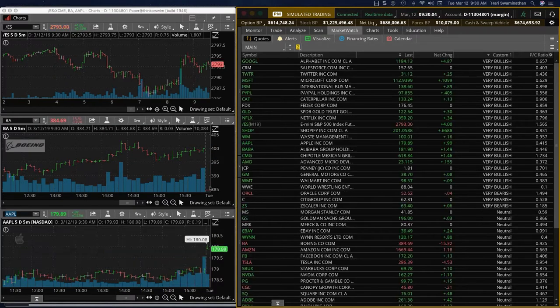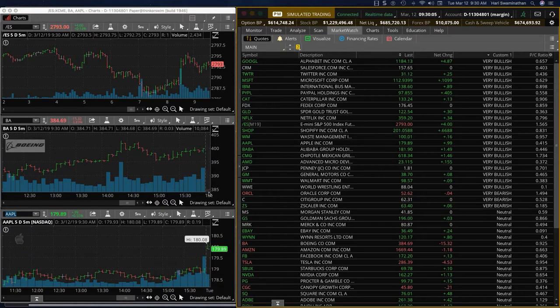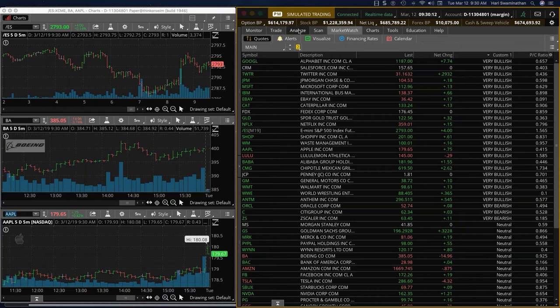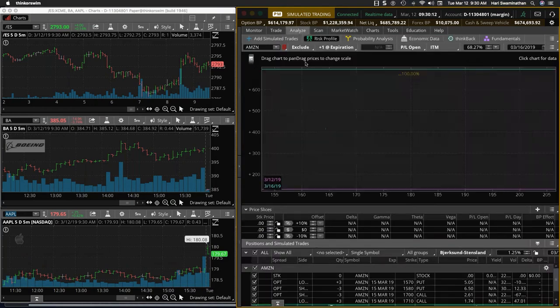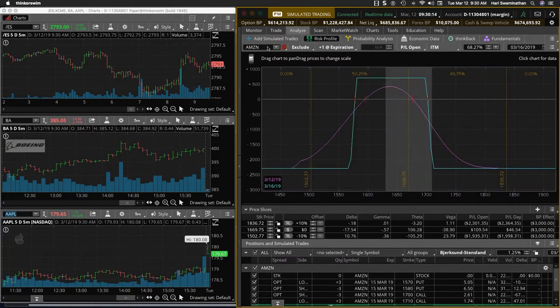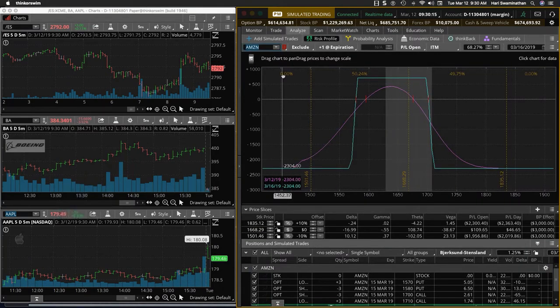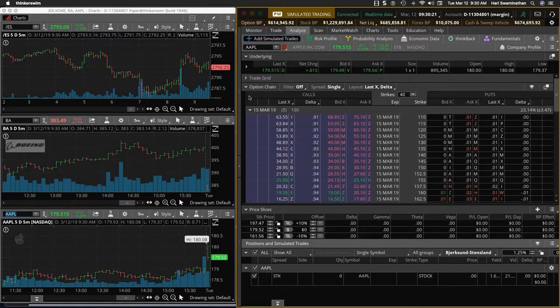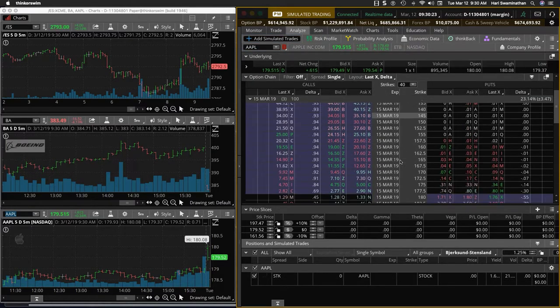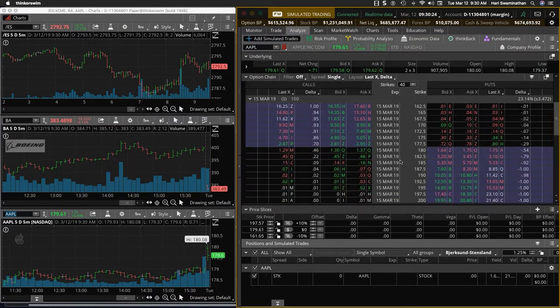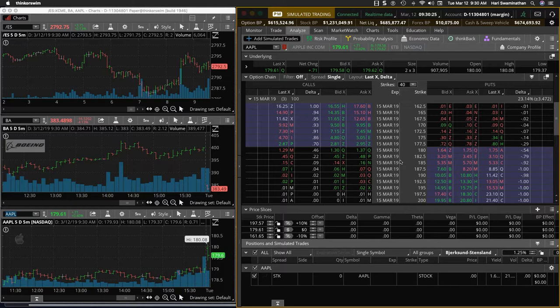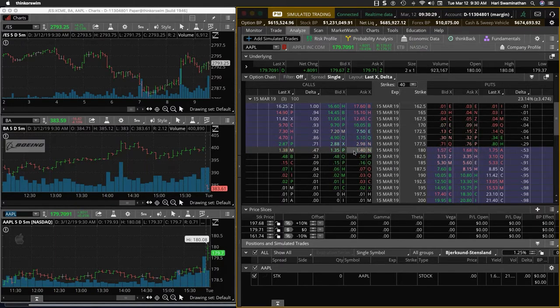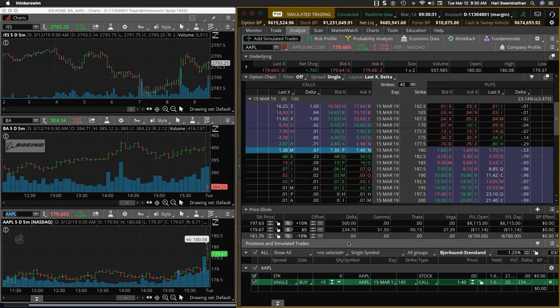All right. Boeing is opening lower. You know, I'm going to put Apple over here. It's taking a dip. So Apple may not be a bad trade for today. And if you see the options, we have three days left. Today is only Tuesday. And it's at 179.